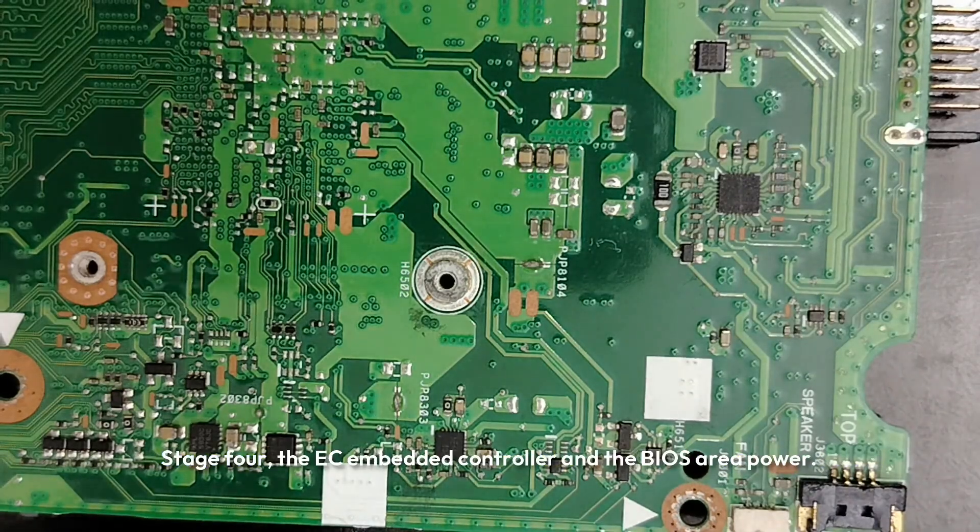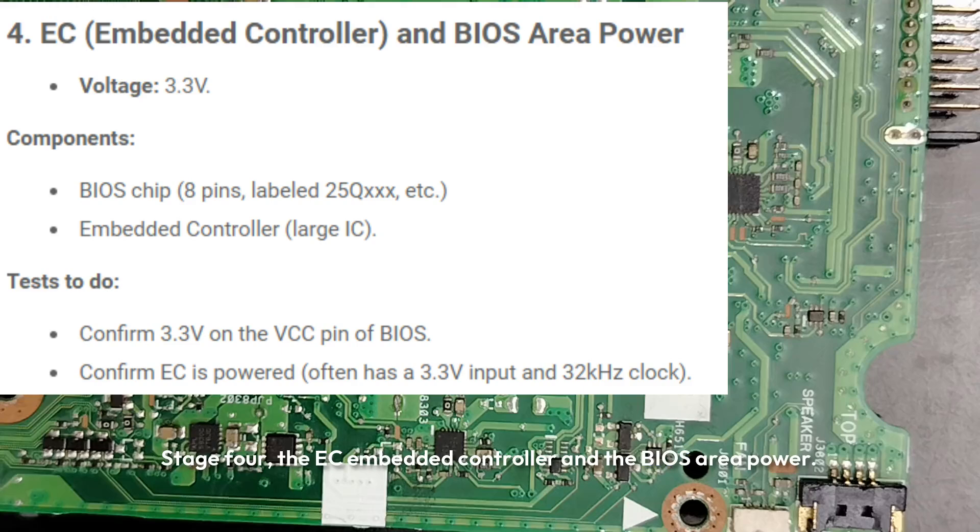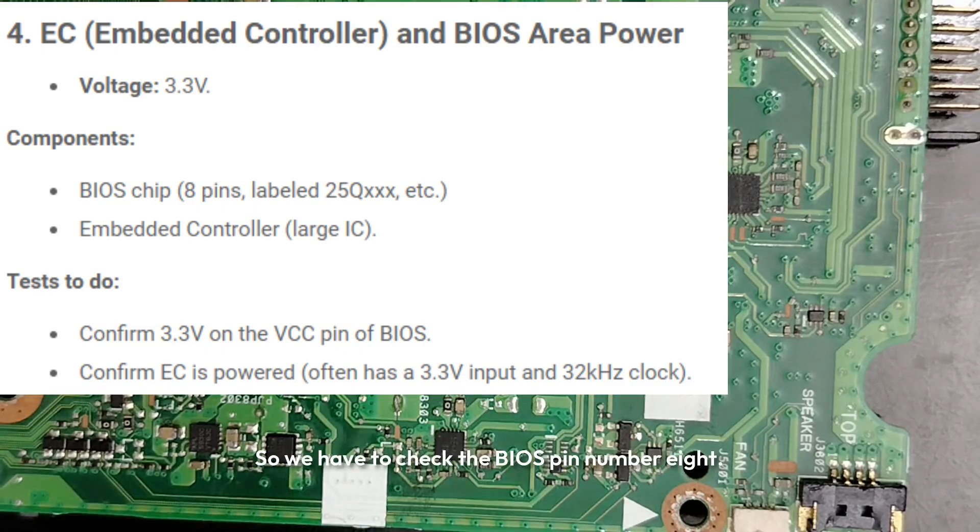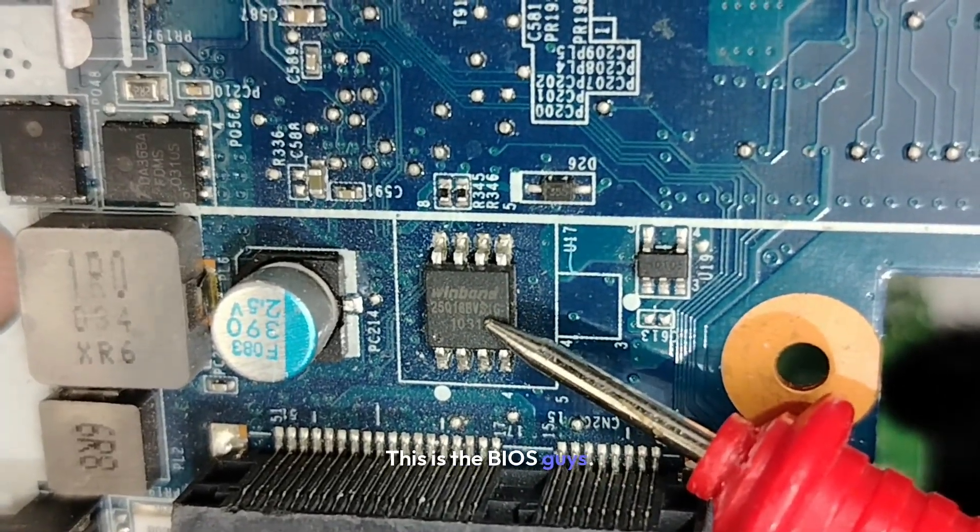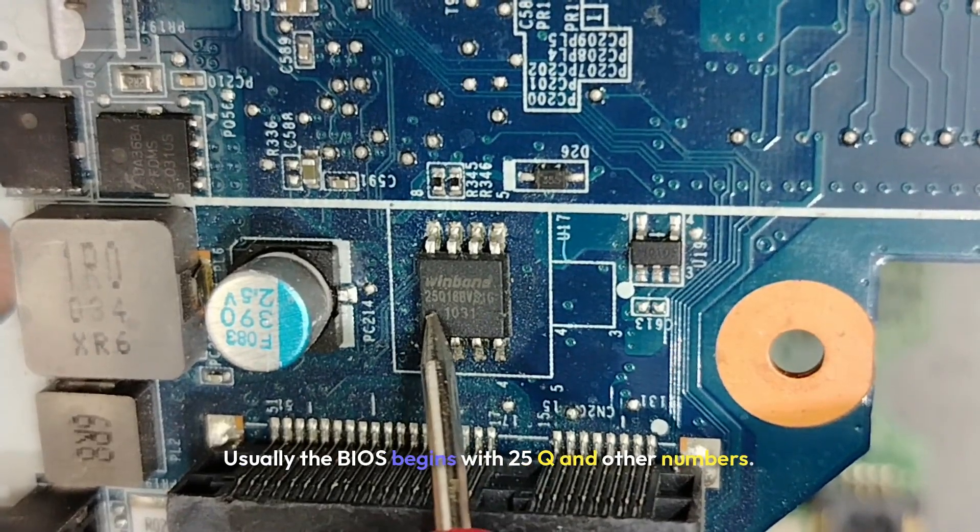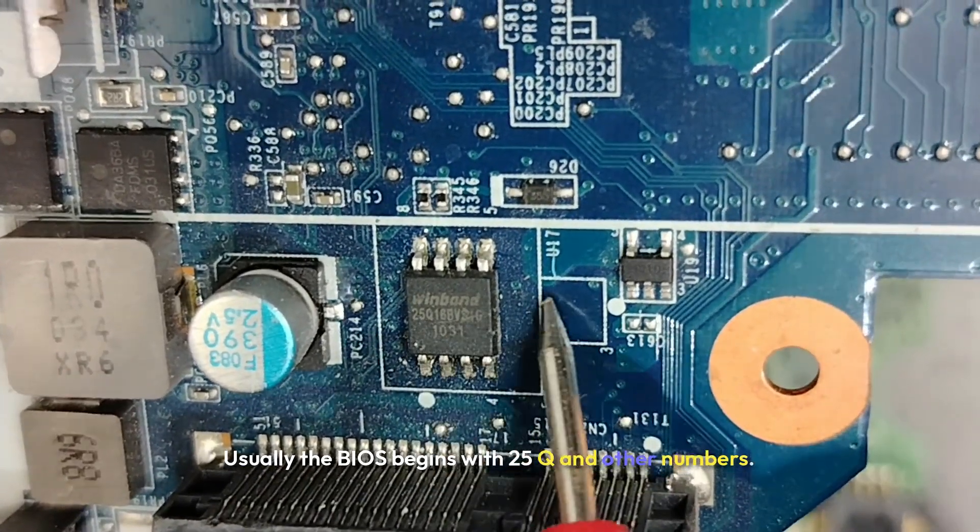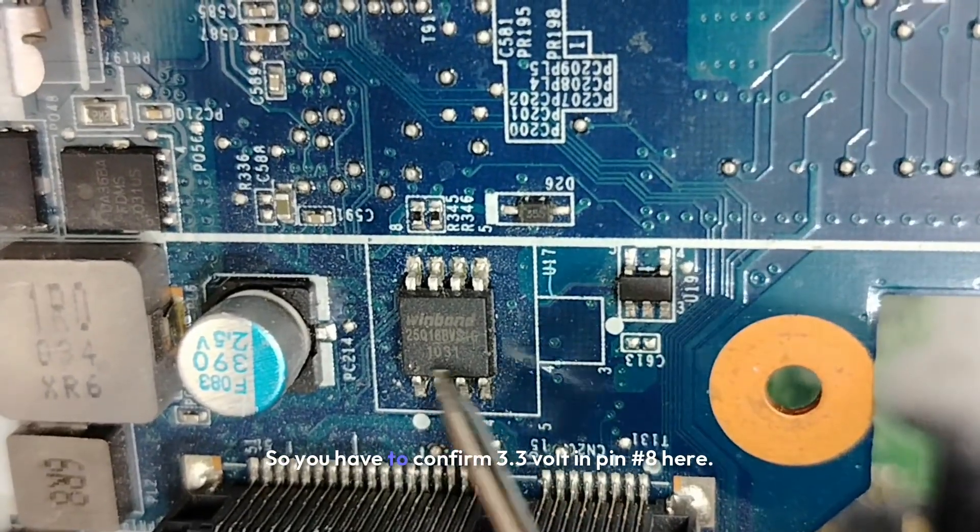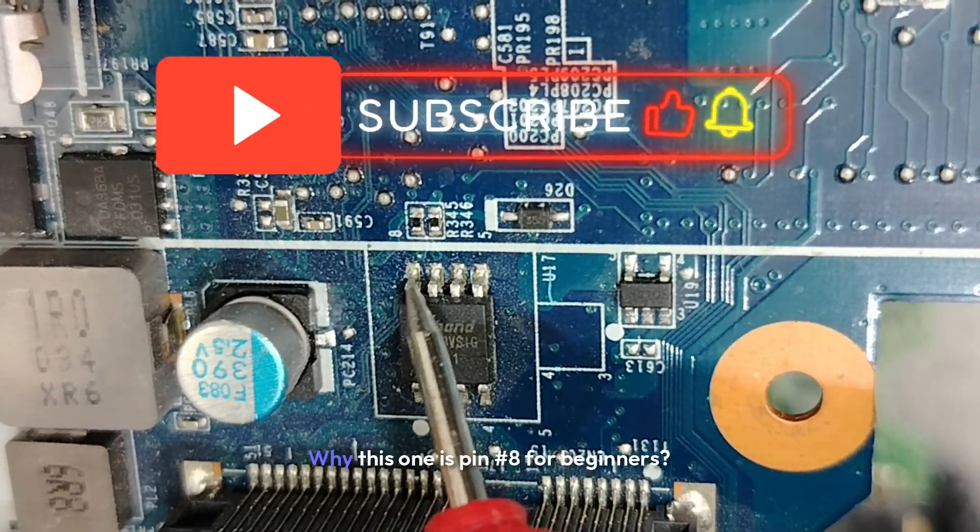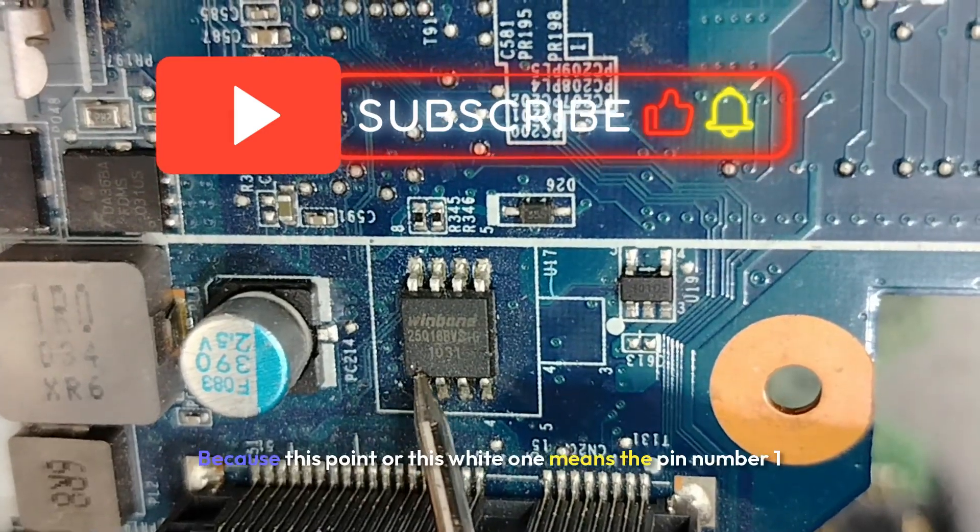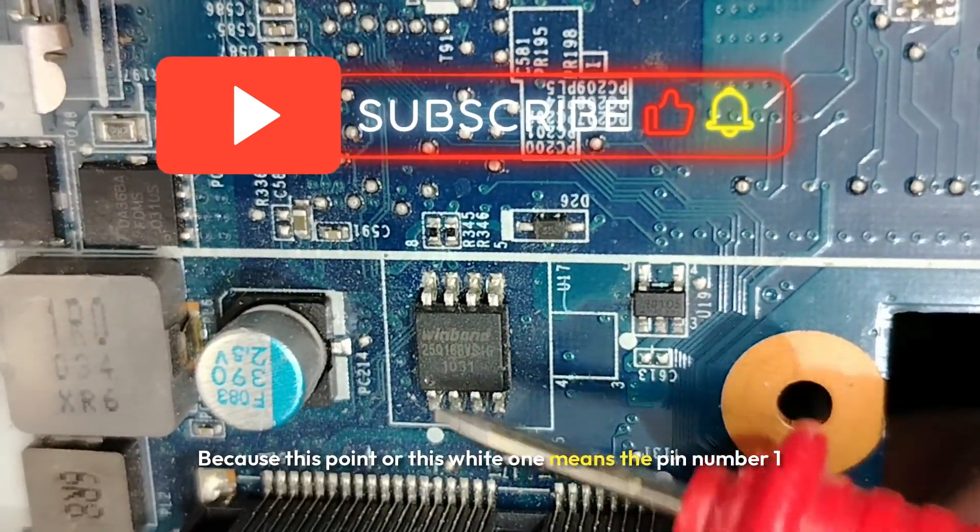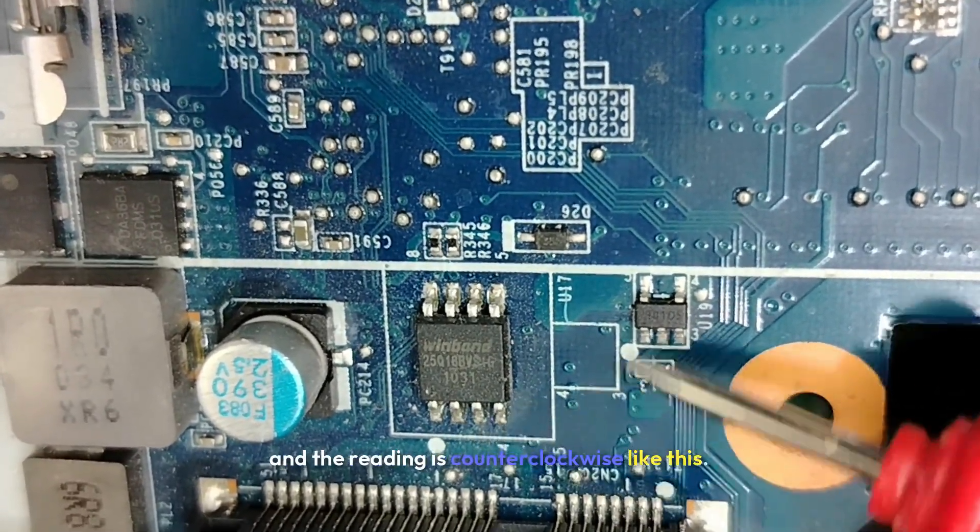Stage four. The EC embedded controller and BIOS area power. So here the big title is 3.3 volts. So we have to check the BIOS pin number 8. For example, this is the BIOS guys. Usually the BIOS began with 25 Q and other numbers. That means BIOS capacities. So you have to confirm 3.3 volts in pin number 8. Here. Why this one is pin number 8? Because this point or this white one means the pin number 1, and the reading is counterclockwise.